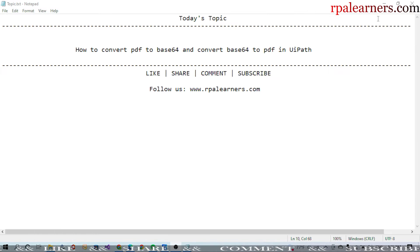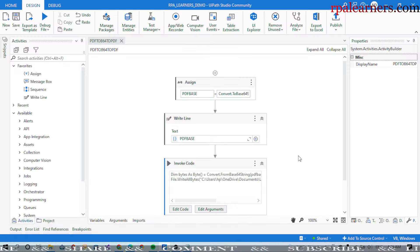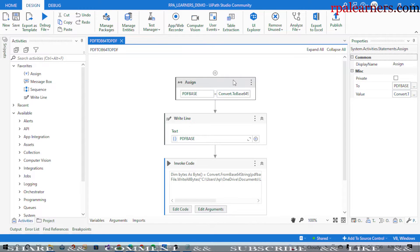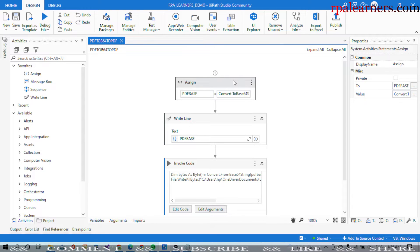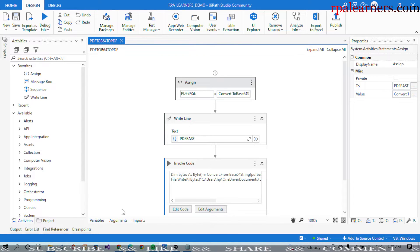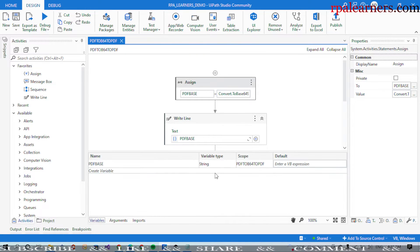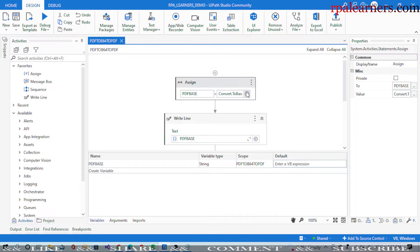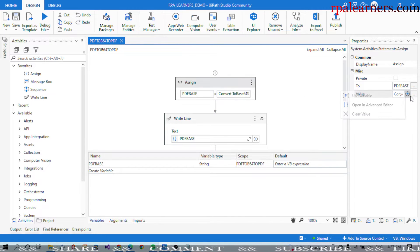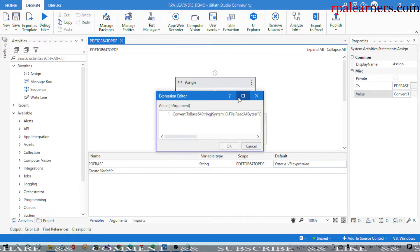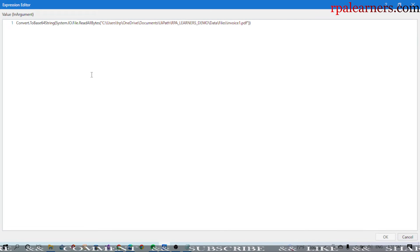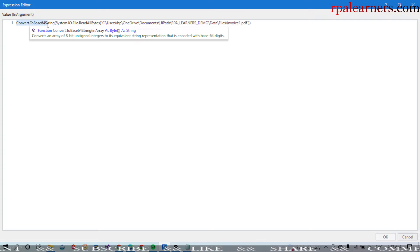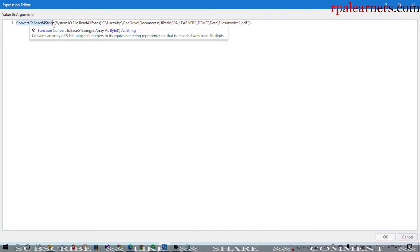If we go here, the first thing is we need to convert this PDF to a base64 string. We need to create a PDF variable - this is just a string variable because we're converting it to base64 string. For the code, if you see here, first we need to take Convert.ToBase64String.